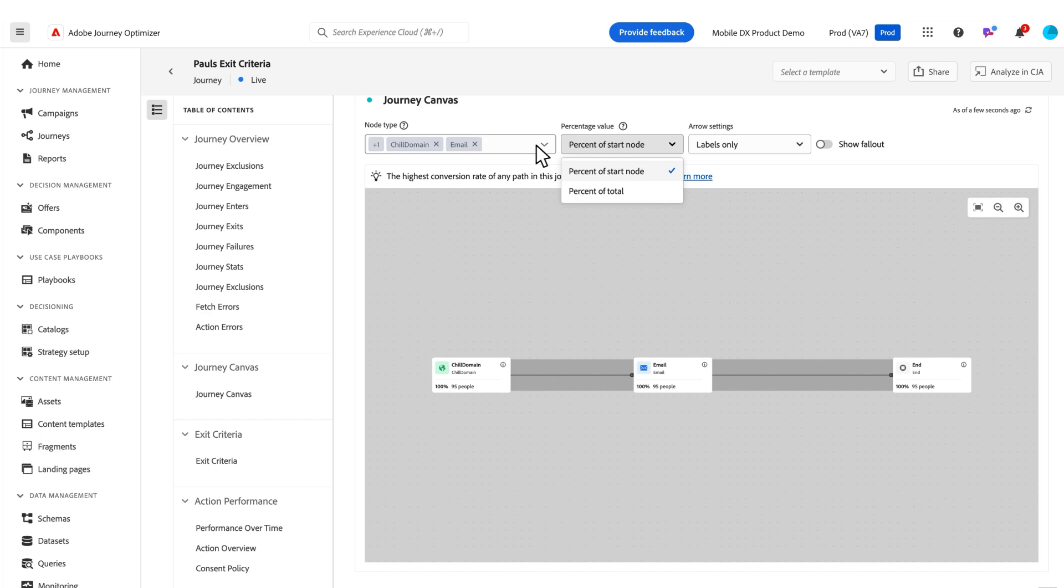the node types that you're displaying, and things like that. So you can modify how this is displaying. You can also see the fallout across each of the steps along the way if there is any fallout for that journey. So you've got a brand new journey canvas tool at your disposal within the journey reports.